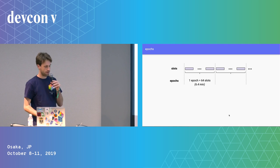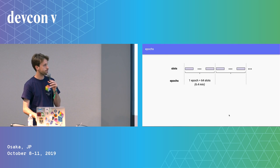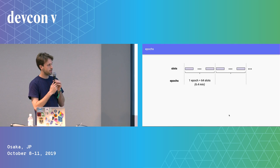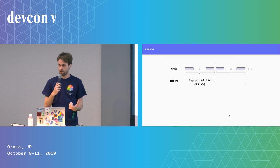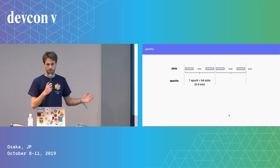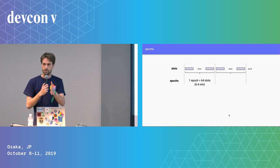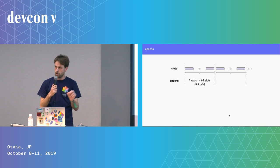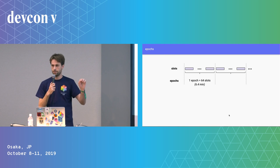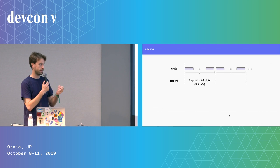In addition to slots, we have epochs — 64 slots per epoch, which is 6.4 minutes. Epochs are important from the point of view of the state transition function because this is where some of the accounting happens at epoch boundaries. You have state transition functions on a per-block basis, and then also state transition functions that happen on a per-epoch basis.